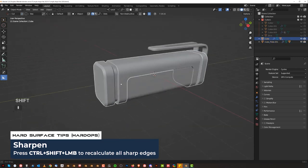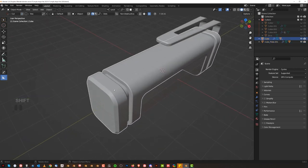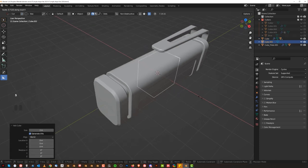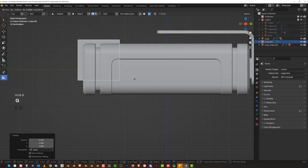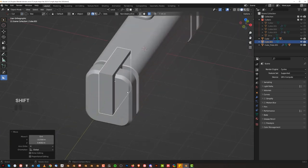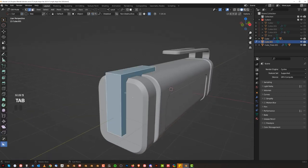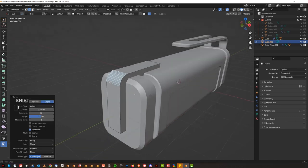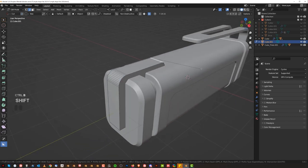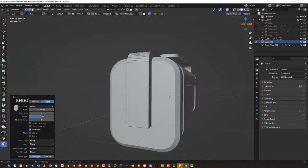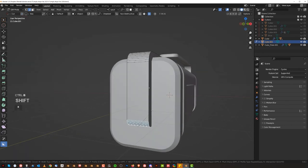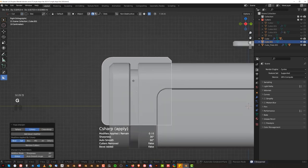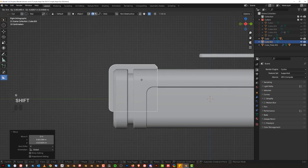On this side we could have some kind of a clip as well. Just grab a cube, scale it a bit, move it in here. Apply scale, bevel this, sharpen it - looking pretty good. Maybe position it somewhere around here.